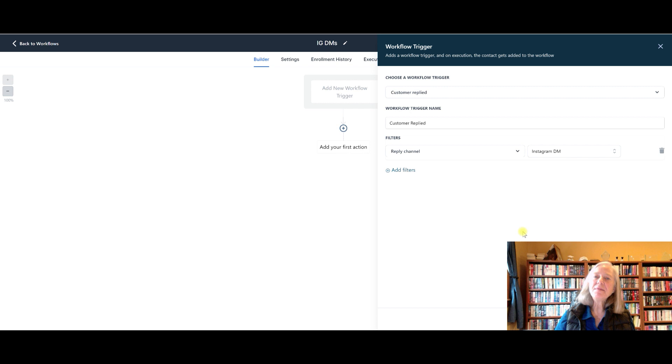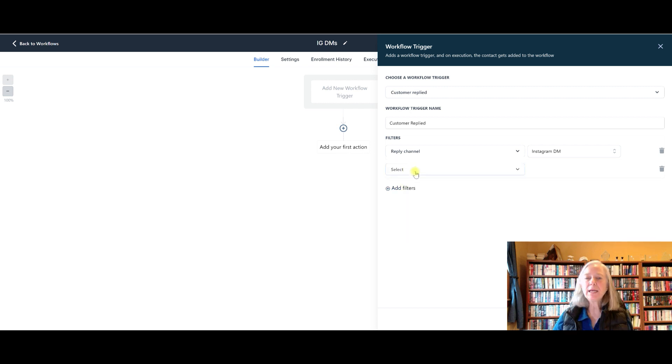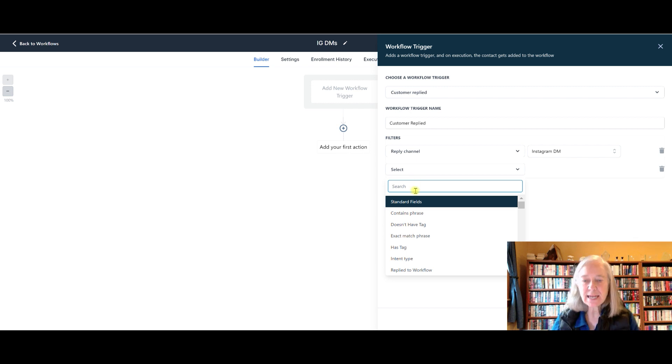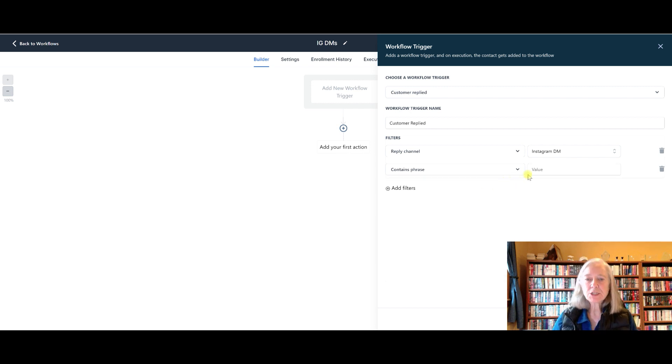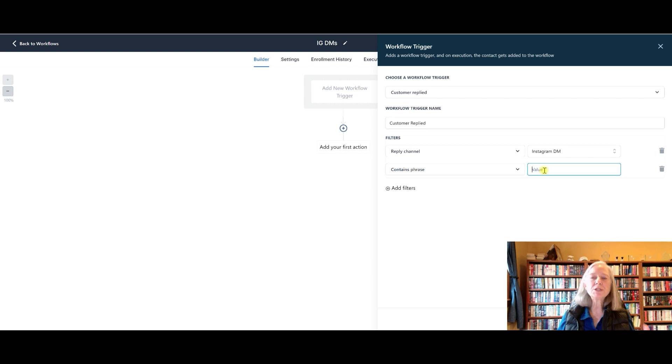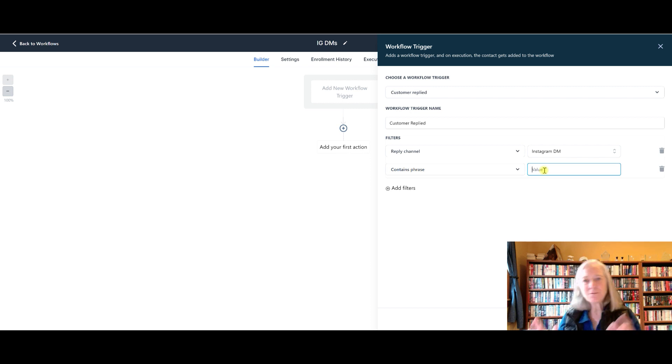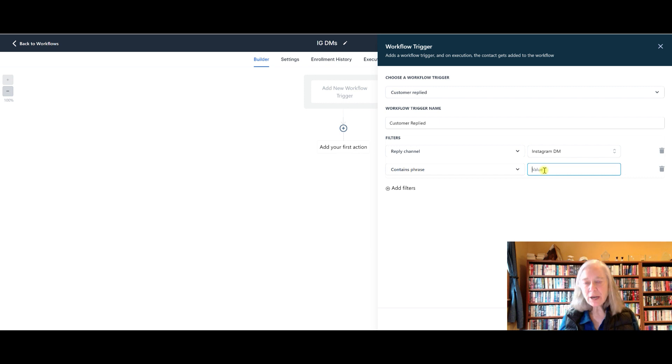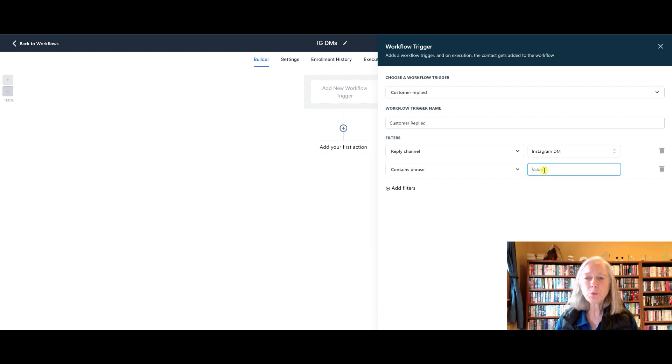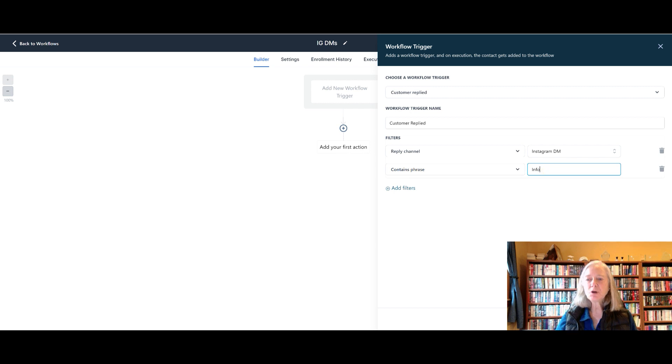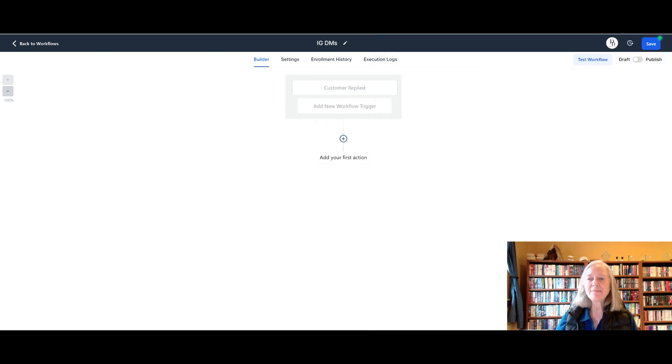And then you need to add one more filter. And this is where you're putting in your keywords. So the other filter is contains phrase. So anytime someone responds to your DM using a specific phrase, you can pick whatever you want, whether it's passive, info, webinar. You can use whatever phrase you want. But I'll just say info. And then you're going to say save trigger.